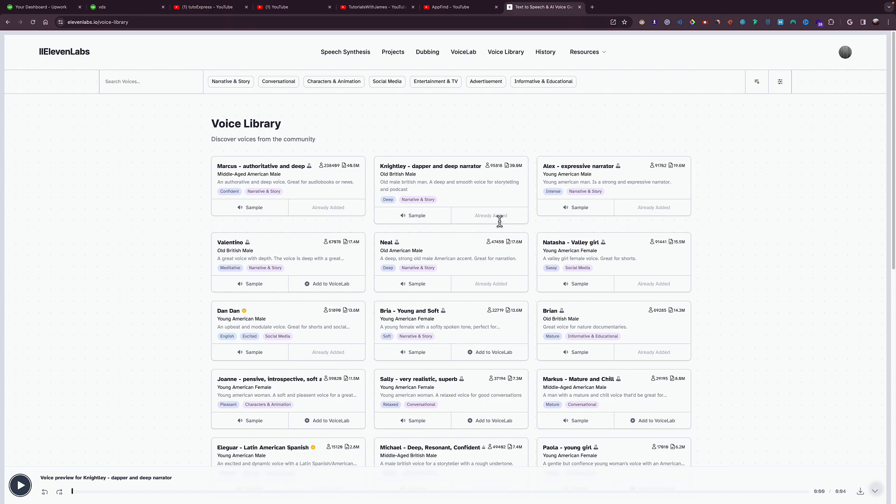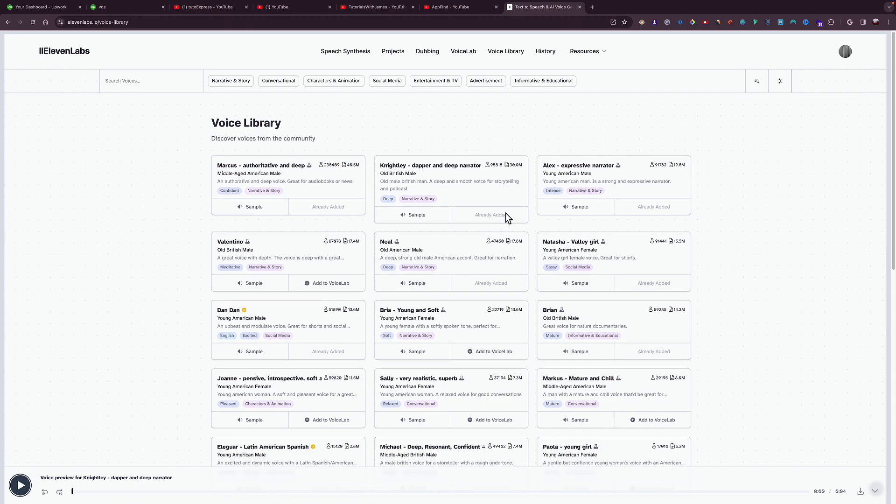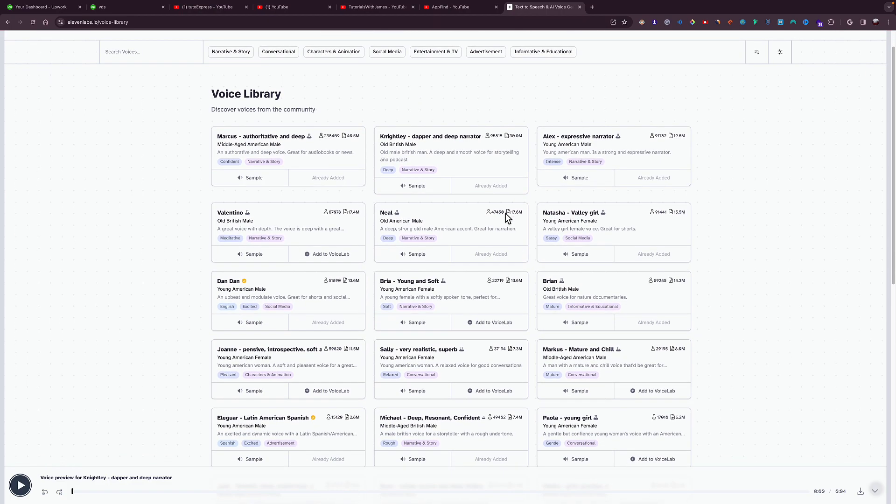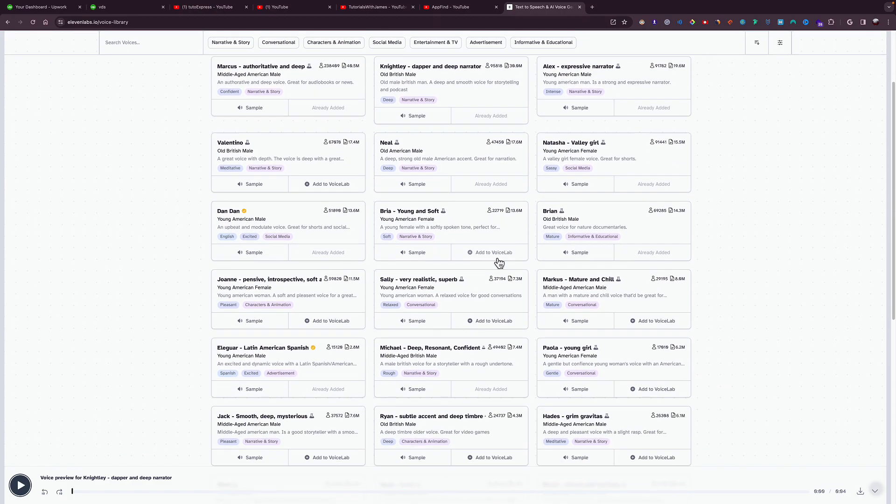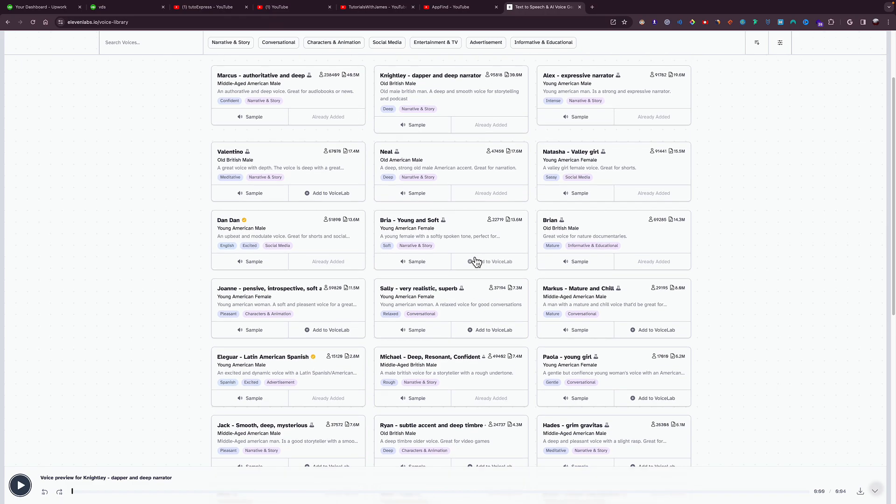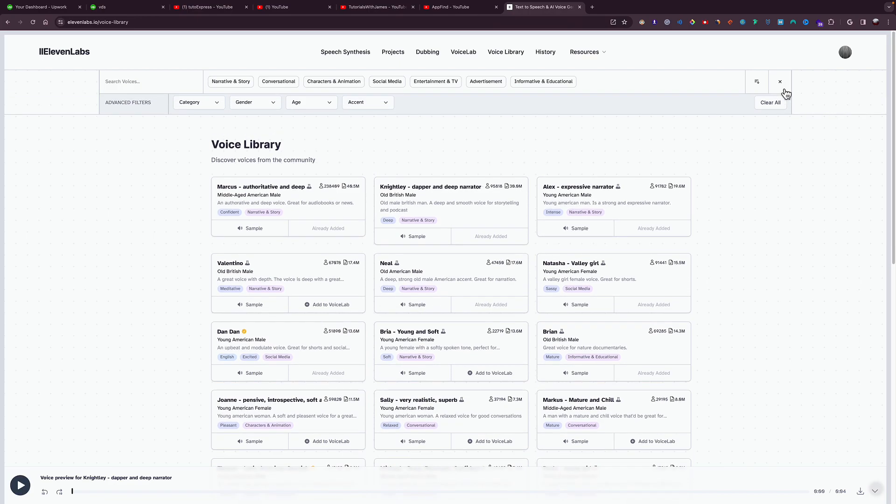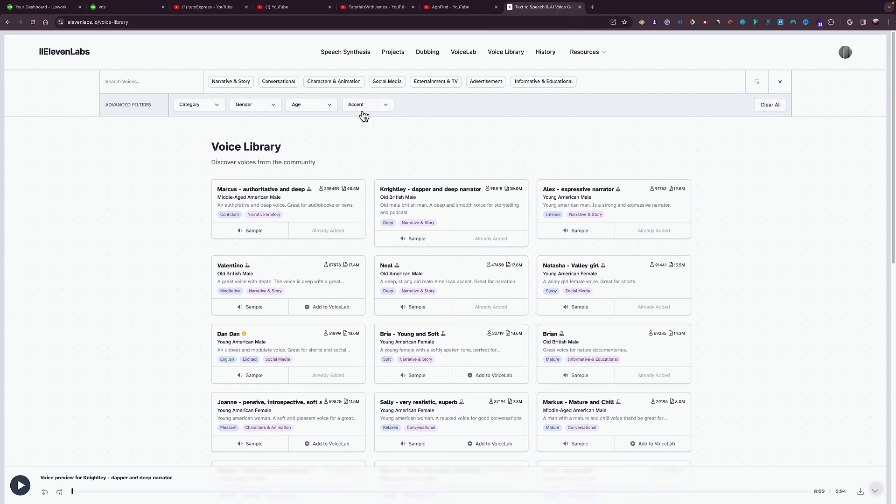added. So I already added this, but if you haven't added one yet, you can just click right here on this plus. It will just add it to your library. Also, you can click right here, Search Filter by